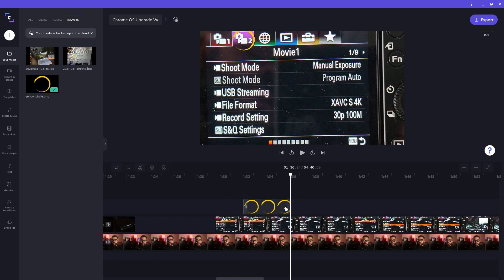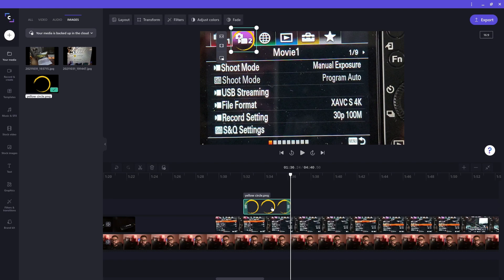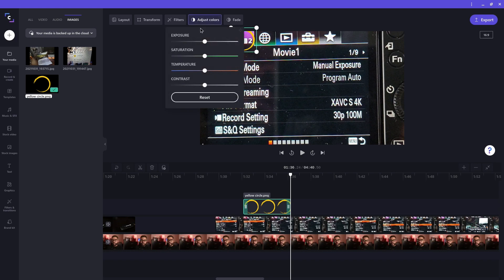I want the circle a little brighter. Luckily, ClipChamp offers you a way of adjusting the colors of a clip. Click on the clip. Click adjust colors at the top. Then I'll play around with the sliders until I get something I'm happy with.